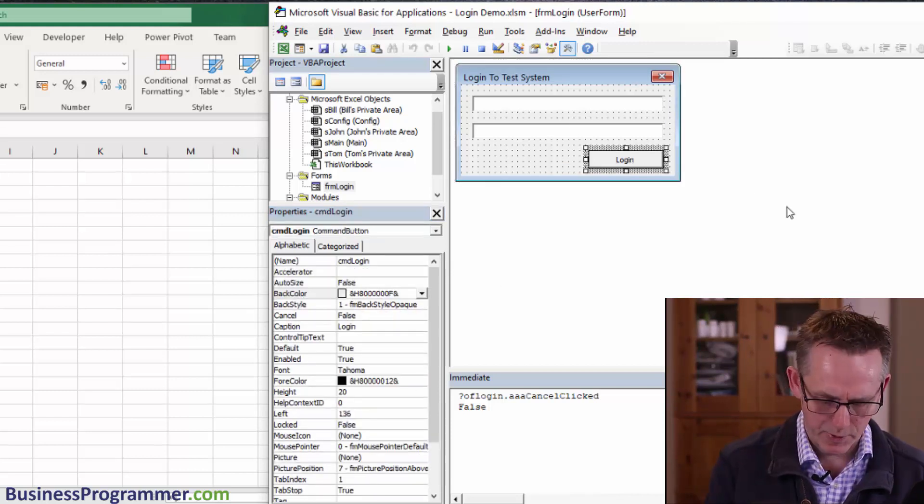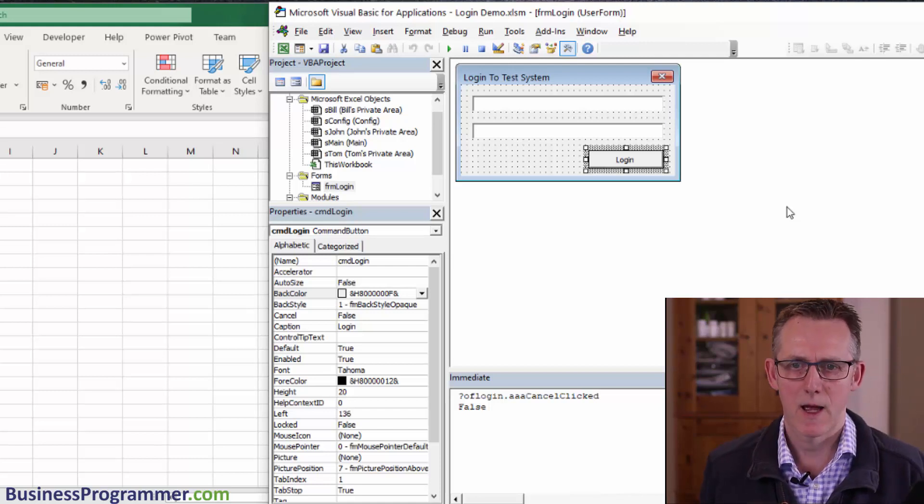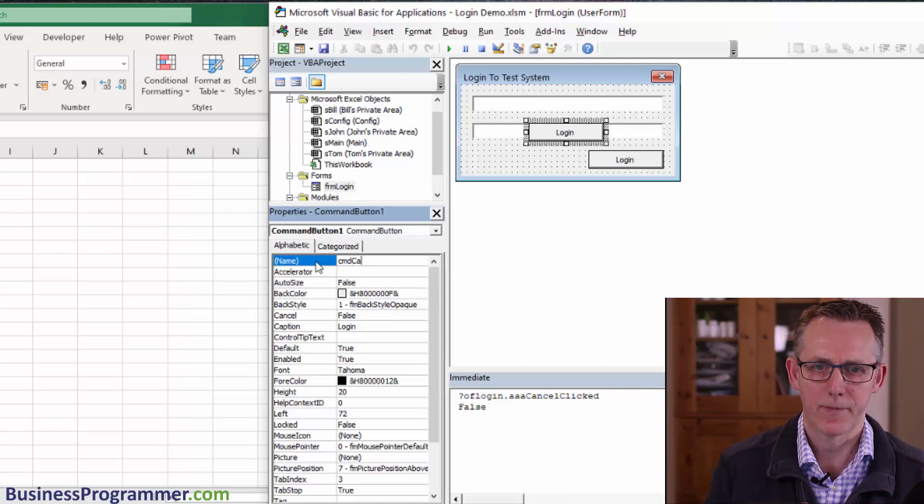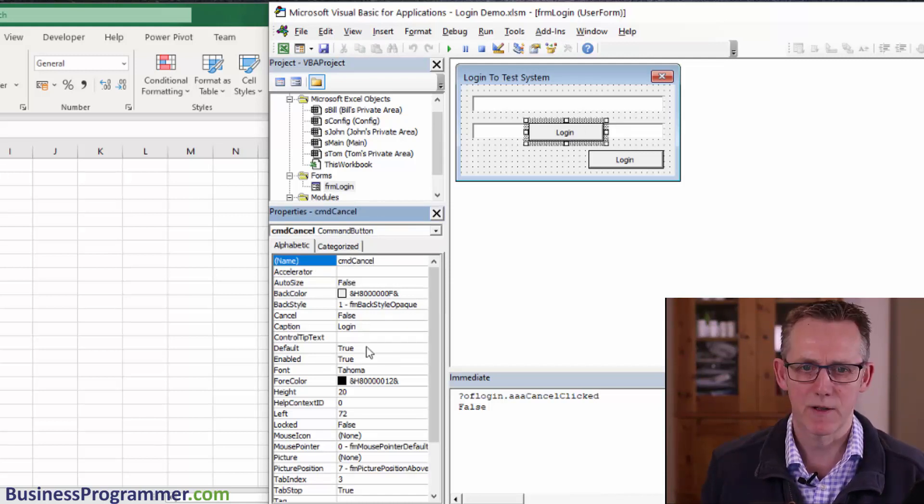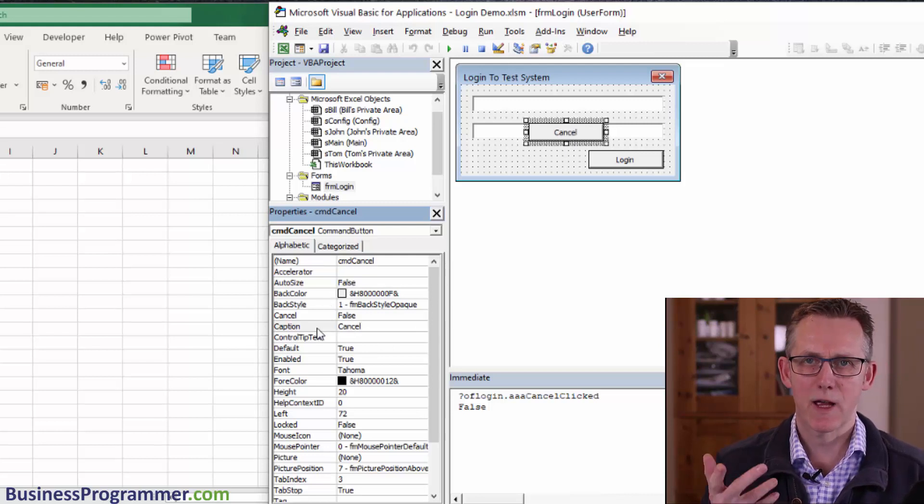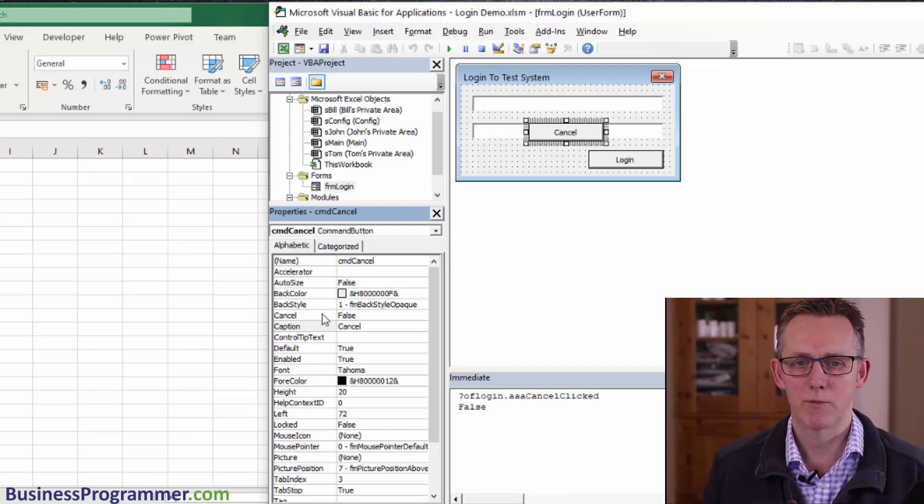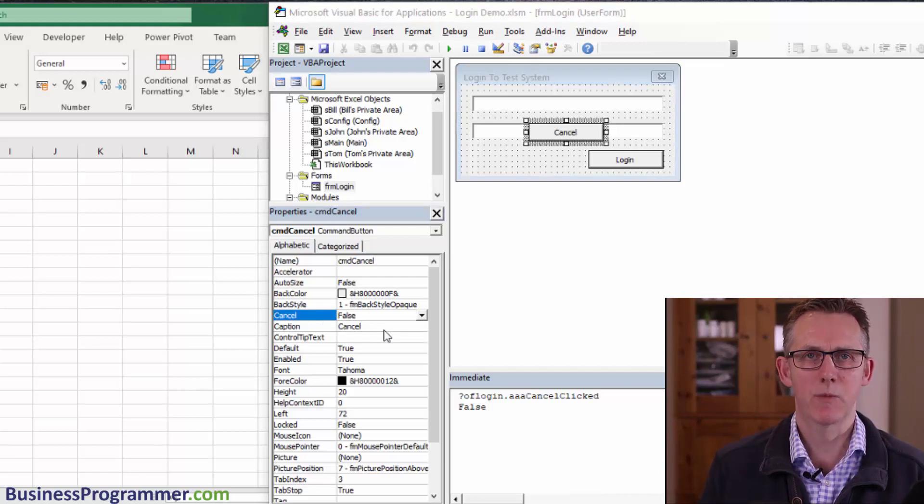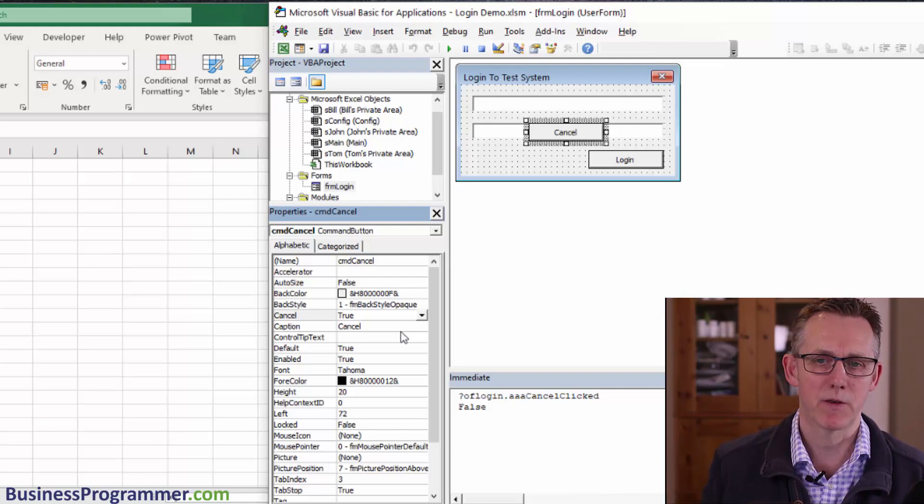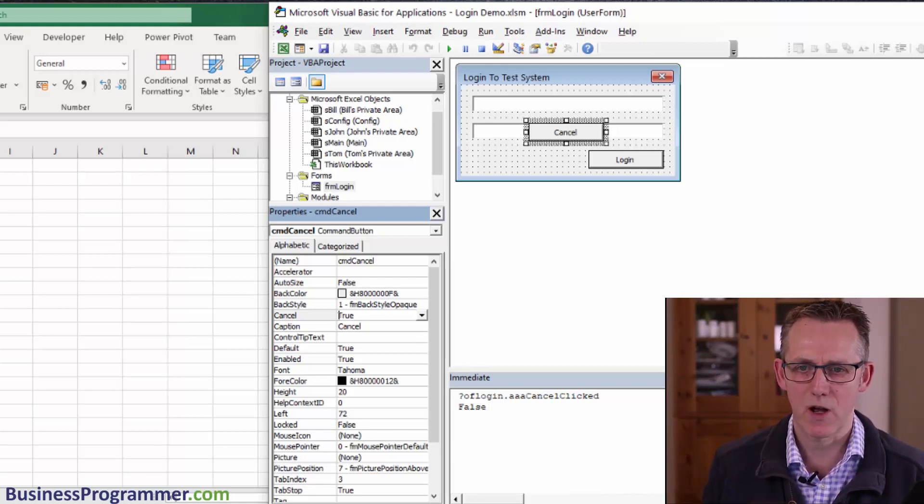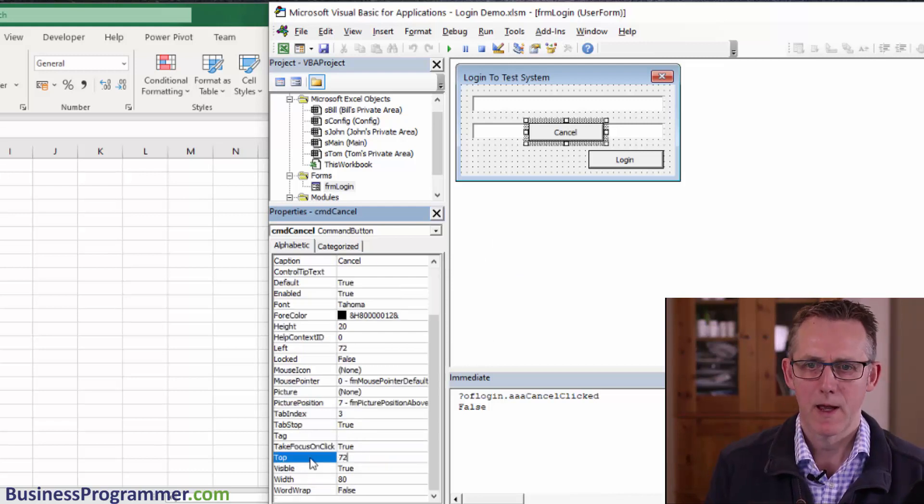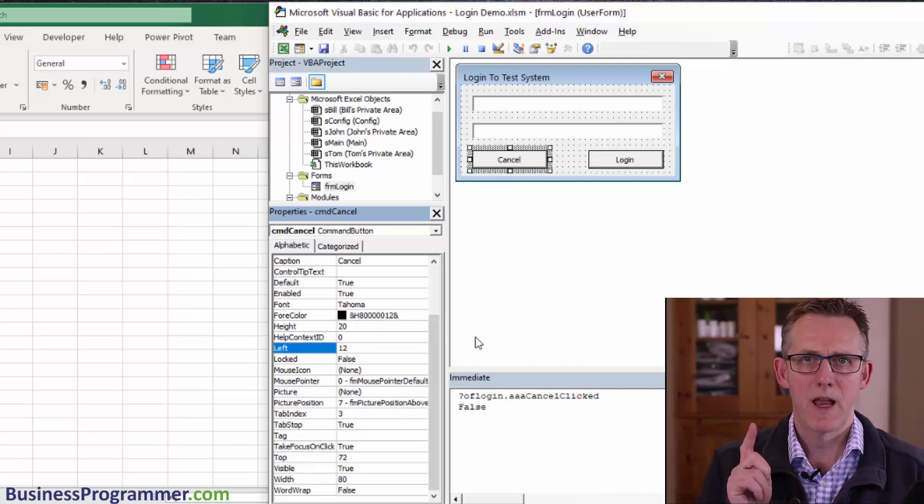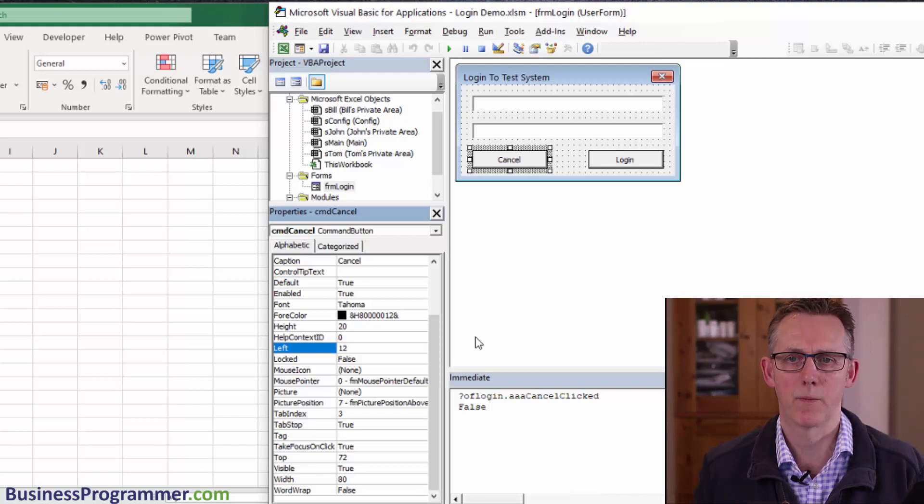Now we're going to set up the cancel button. I'm just going to copy it again and name it command cancel. I'll set its caption to cancel. Just like with the default property on the login button, I'm going to set the cancel property to true on this. That means when the user presses the escape key, this button is automatically pressed. I need to set its top position to 72 and left position to 12.